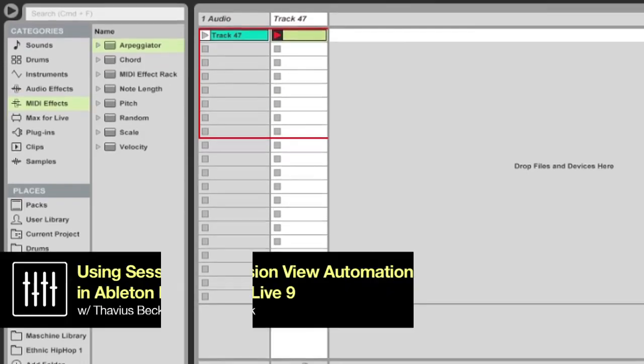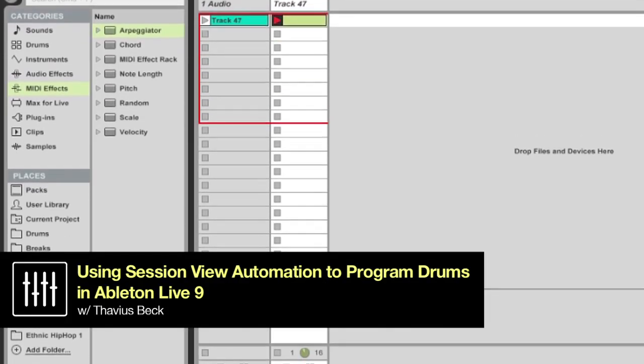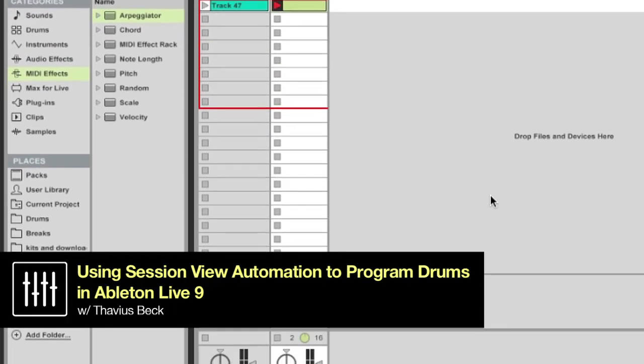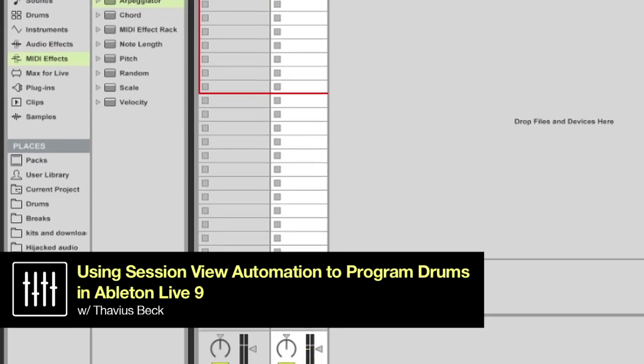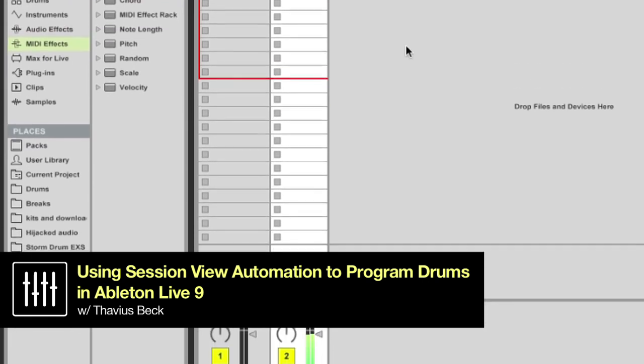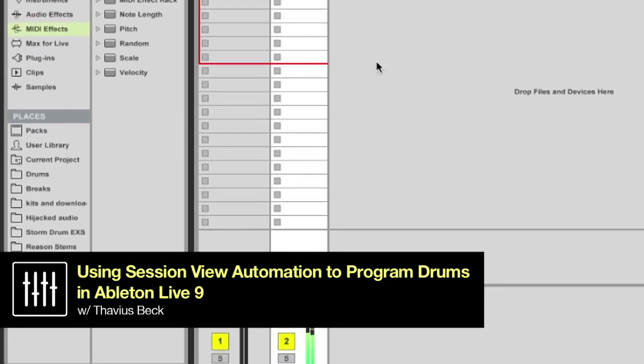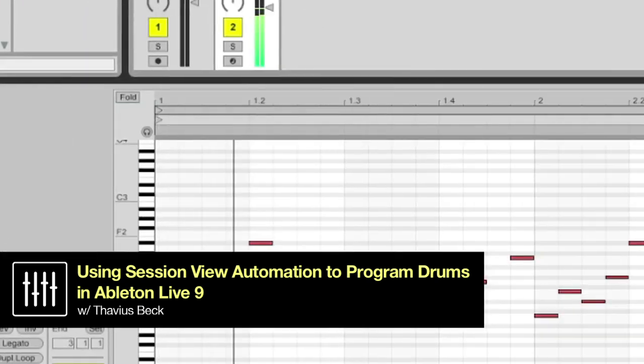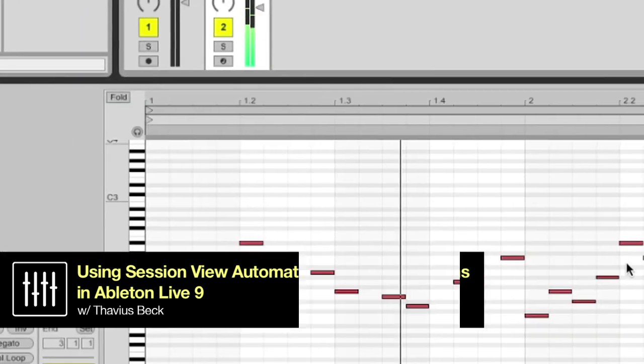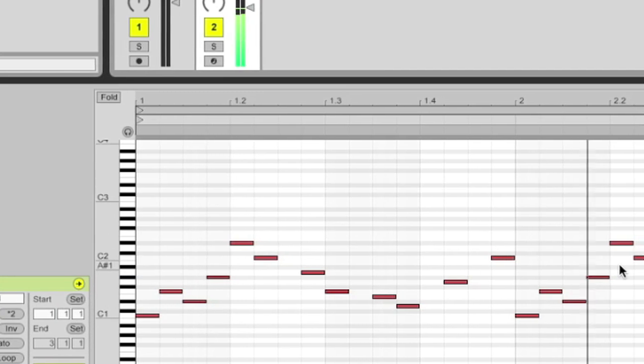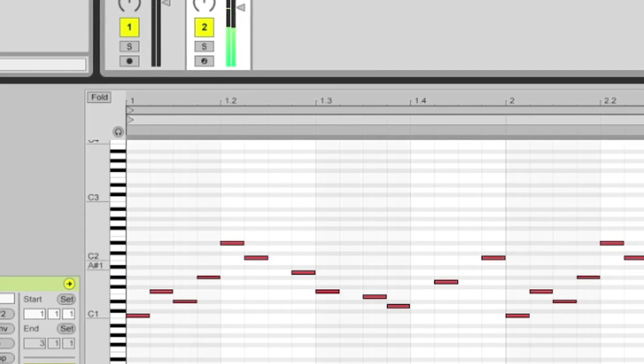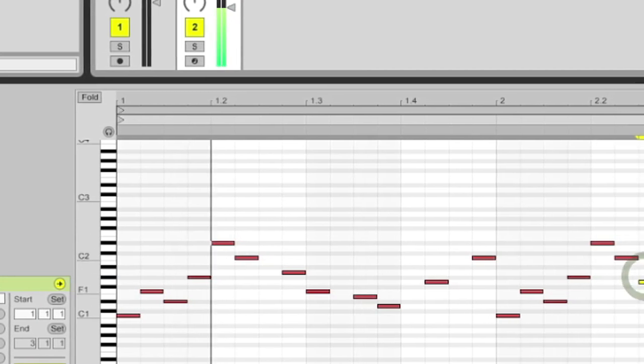Hello everybody, this is Ableton Certified DubSpot Instructor and Course Designer, Thavius Beck, and in this video I'd like to show you a couple new features in Ableton Live 9 and how I've been implementing them into my workflow.